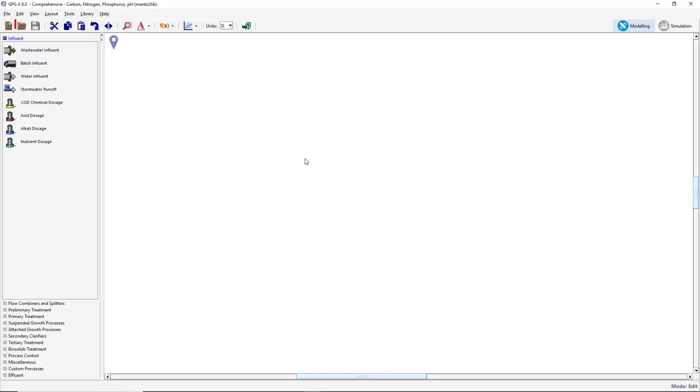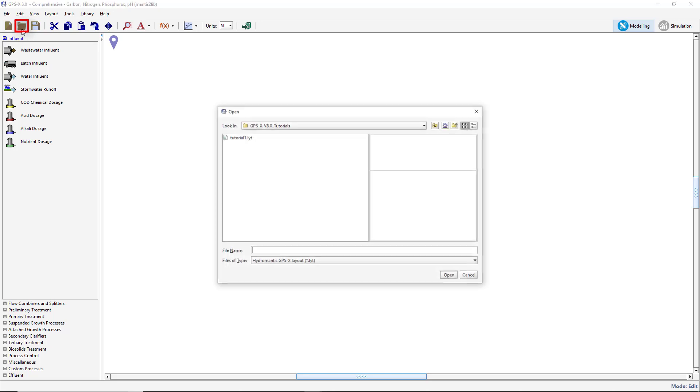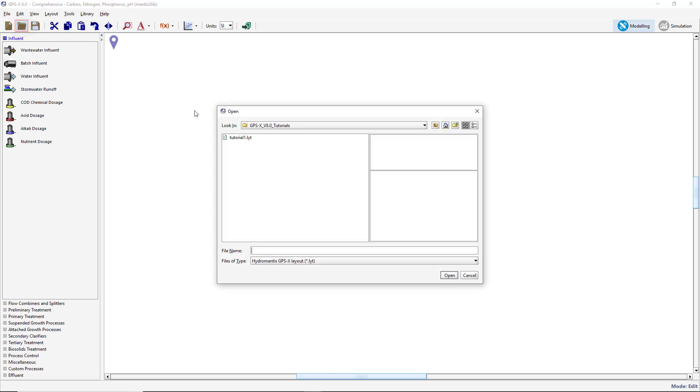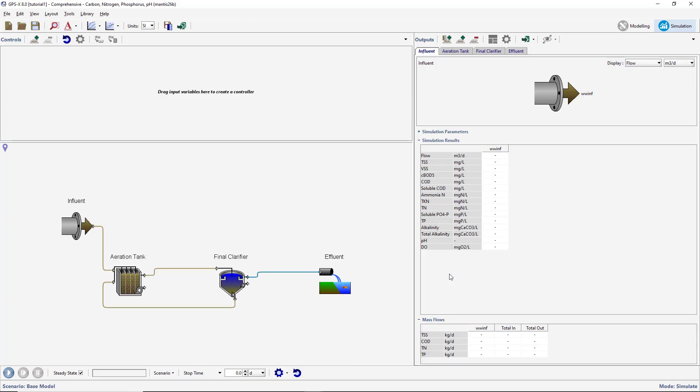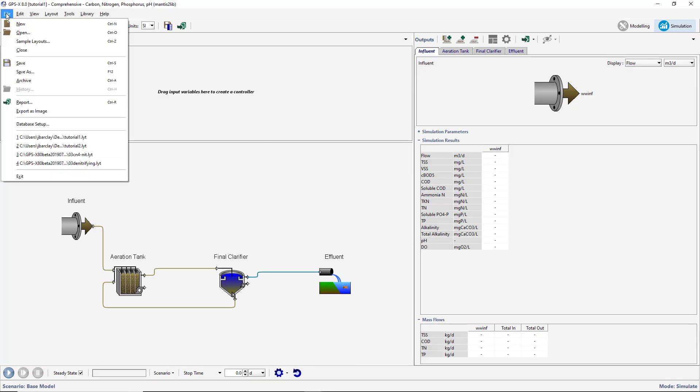We will begin by opening the model that was built in Tutorial 1. If you did not complete this tutorial, you can create the layout at this time, or you can open a pre-built layout by going to File, Sample Layouts.